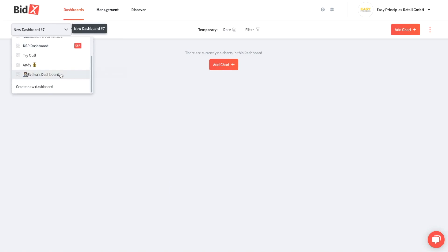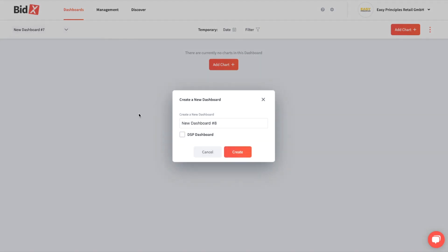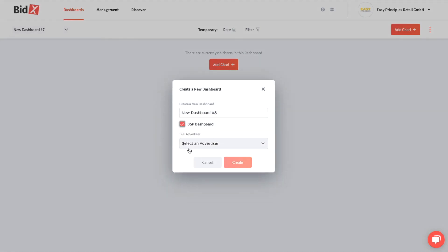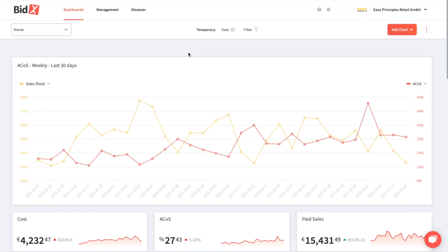If you create a new dashboard, you can also access all your DSP data directly from our new dashboard. The possibilities of our new dashboard are almost unlimited. We are looking forward to seeing what you are going to create with it and how you will use it in the future.